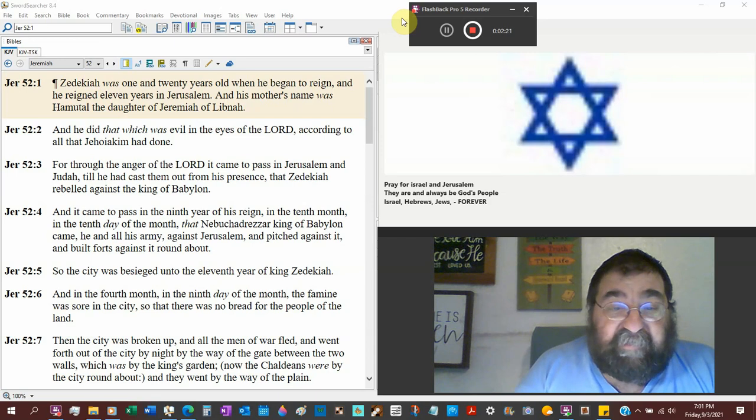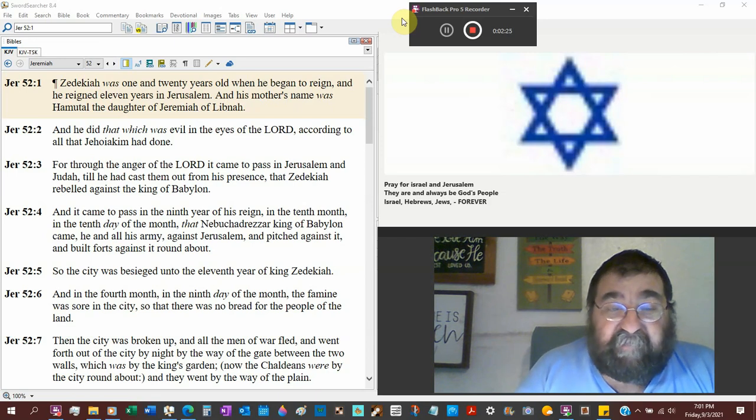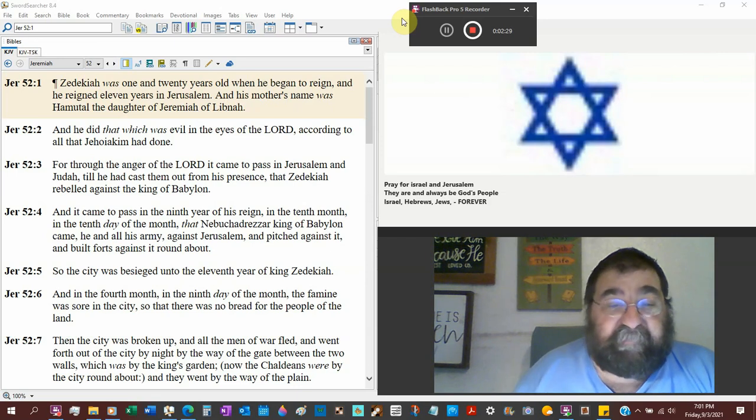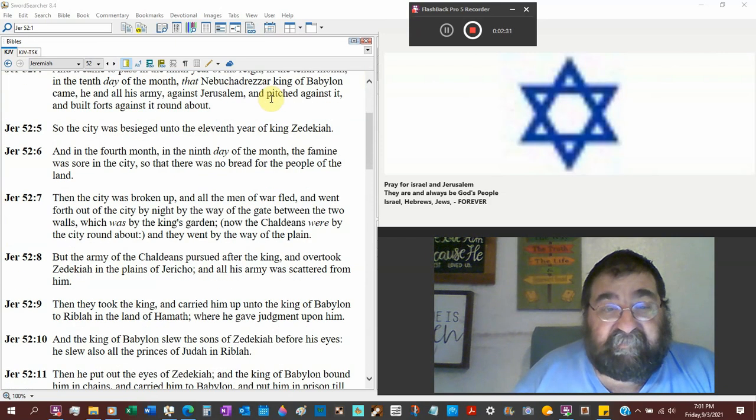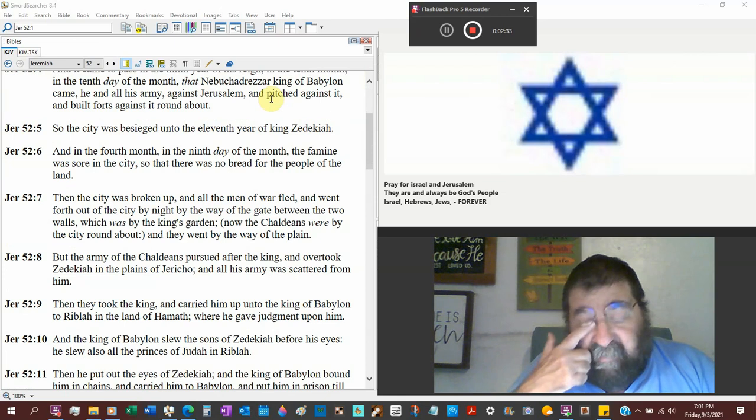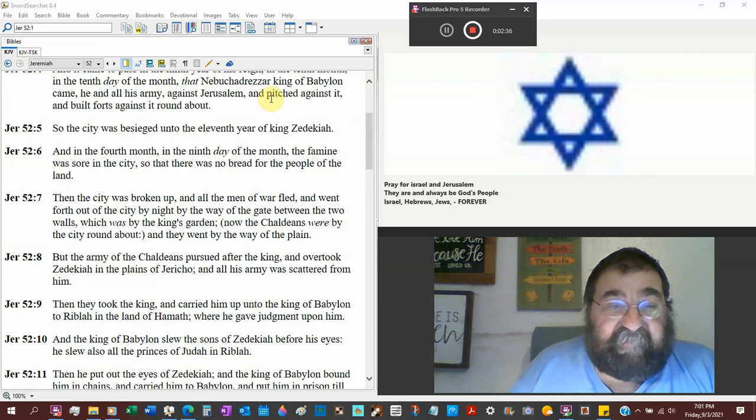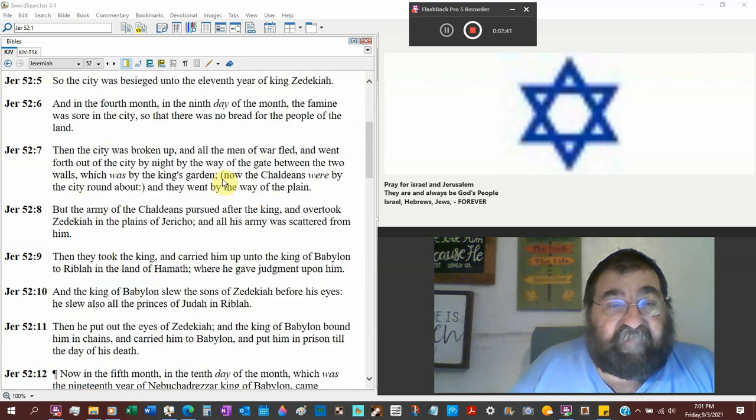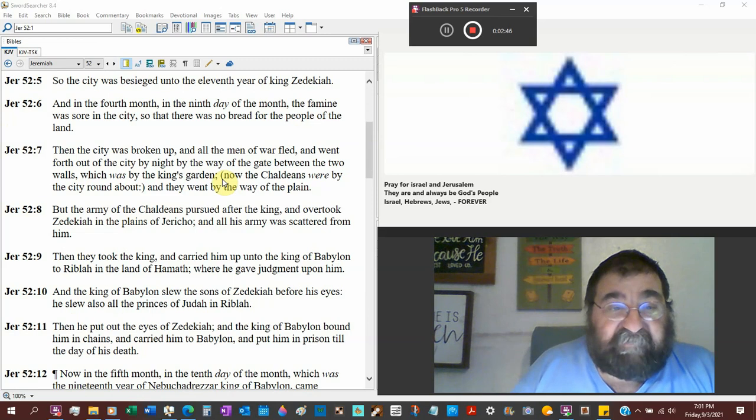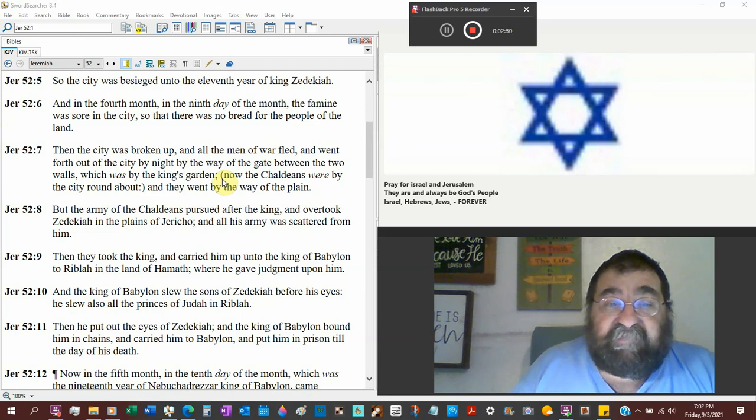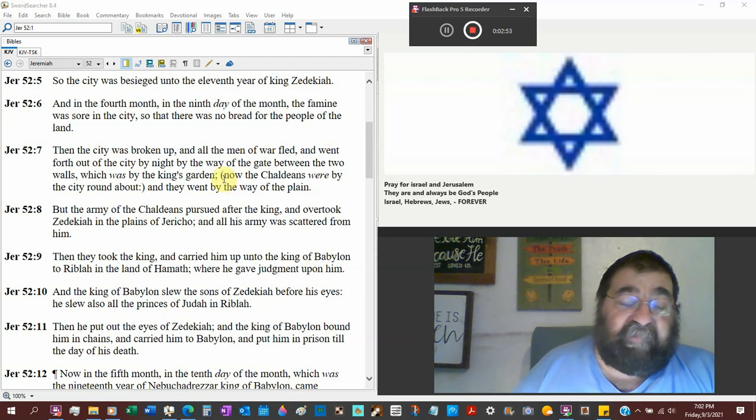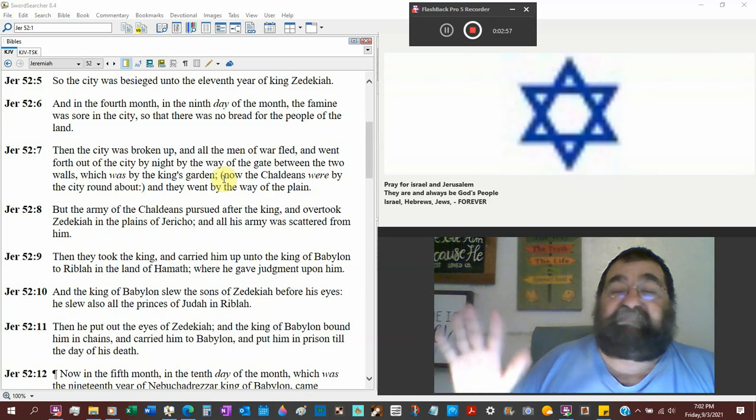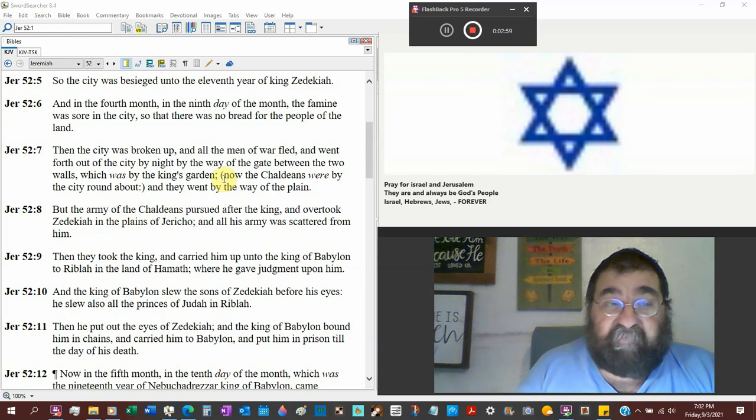That Nebuchadnezzar, king of Babylon, came, he and all his army against Jerusalem, pitched against it, and built forts against it round about. Imagine what that was like. And Jeremiah is over there preaching. Jeremiah is in jail preaching. So the city was besieged unto the eleventh year of King Zedekiah. And in the fourth month, the fourth day of the month, the famine was sore in the city. Jeremiah is in jail, so that there was no bread for the people of the land. Remember when they put Jeremiah in prison, beat him with the bread until it finally gives out. Here we are.